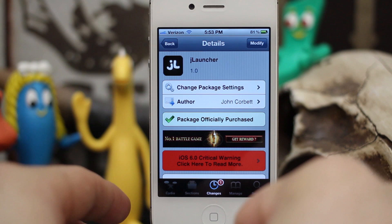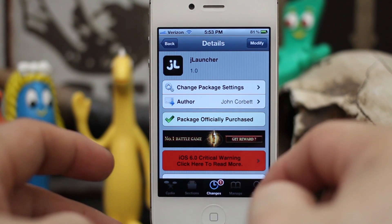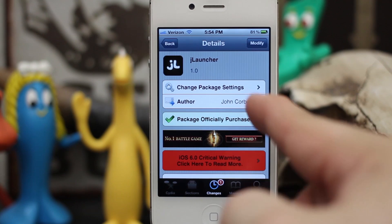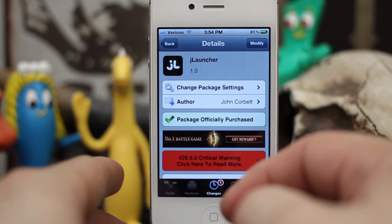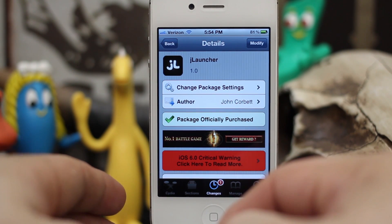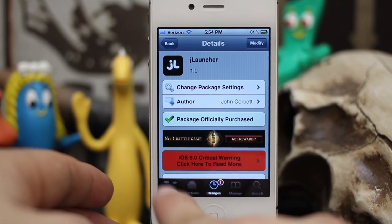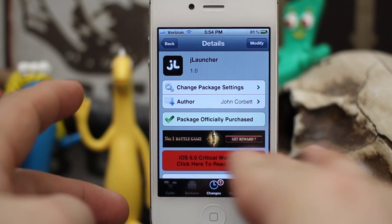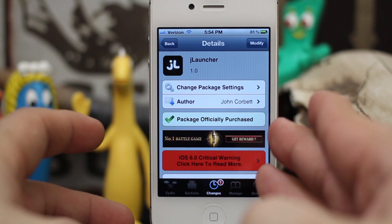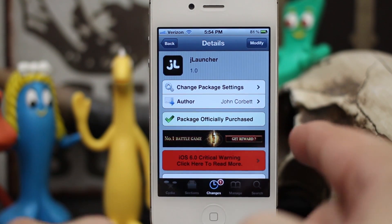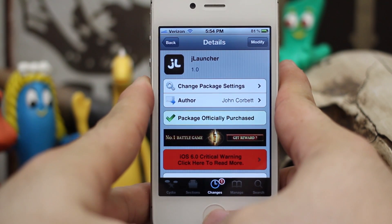Hey, what's up everybody, this is Dom and today we're checking out a Cydia tweak called JLauncher. This is a new multitasking tweak for iOS and it brings a different flavor to the old-school standard multitasking bar and gives you a whole different interface. What's even cooler is you can set it up with an Activator method and activate it however you'd like. So enough talking about it, let me show you how this thing works.